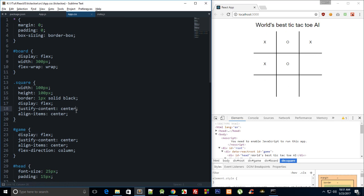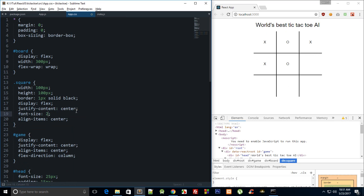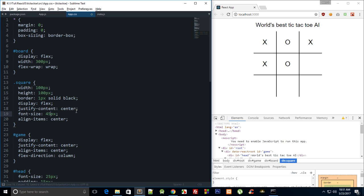Now we can just make it a little bigger, font-size: 20 pixels, 30, 45. Yeah okay, that looks good.